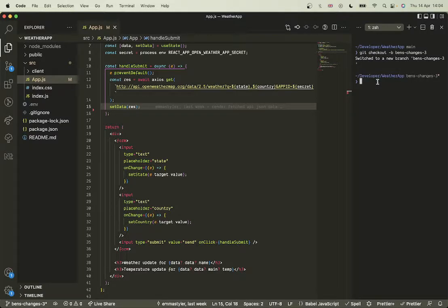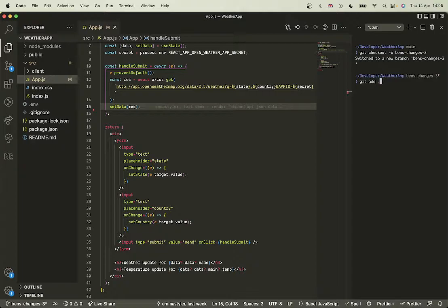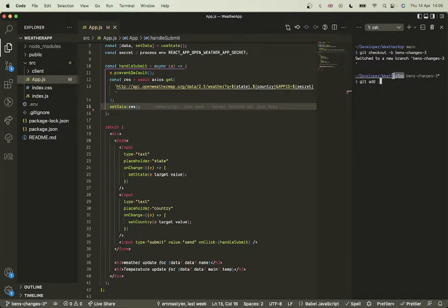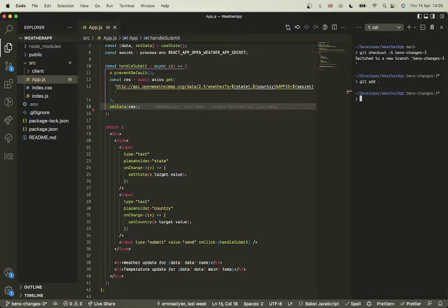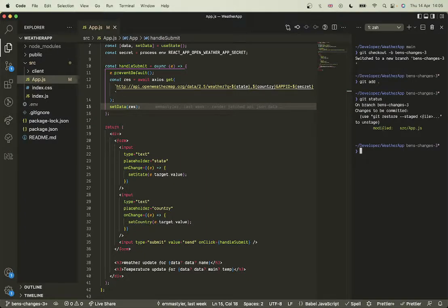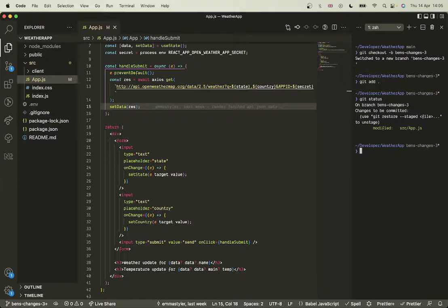And now if I do git add dot - if you do git add dot in the base of the repo, in the root, it will add all of the files that you've changed. As you can see here, it shows that I've modified the source app JS file.